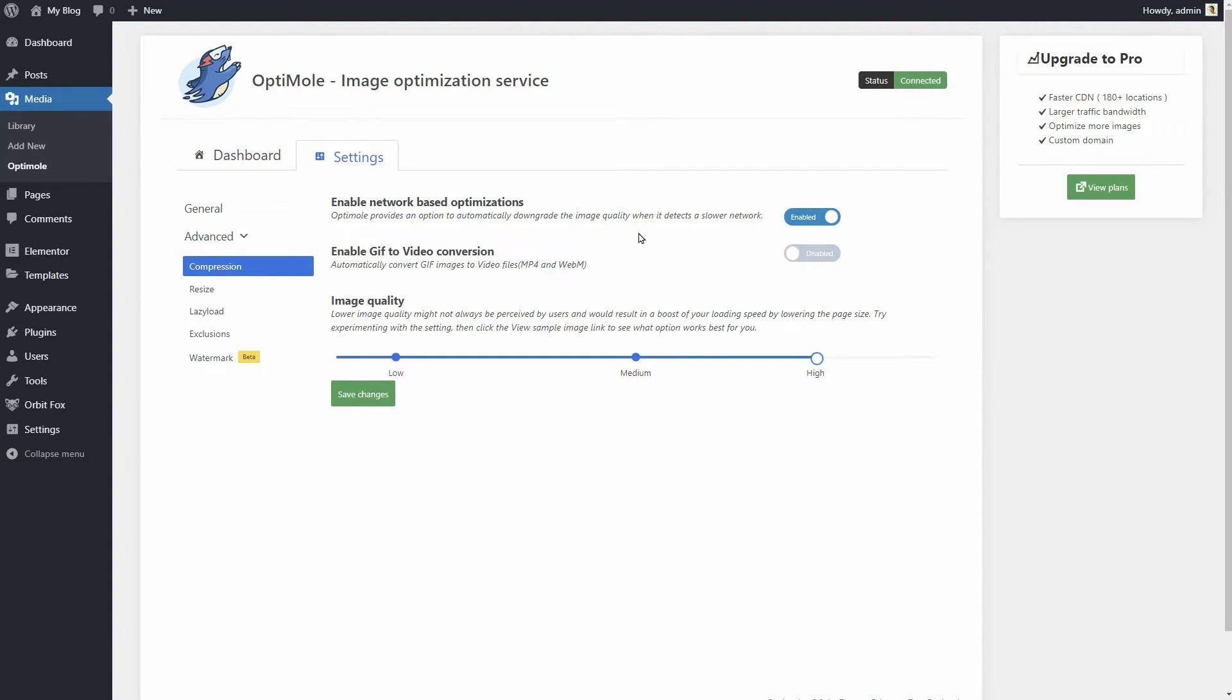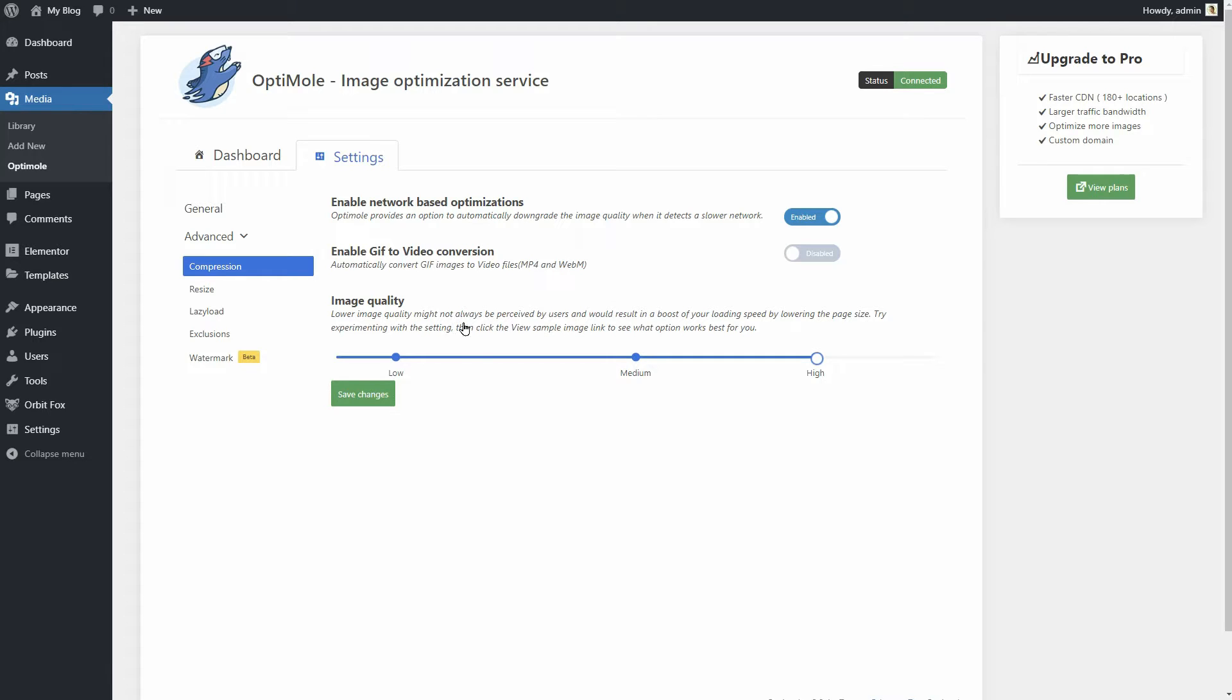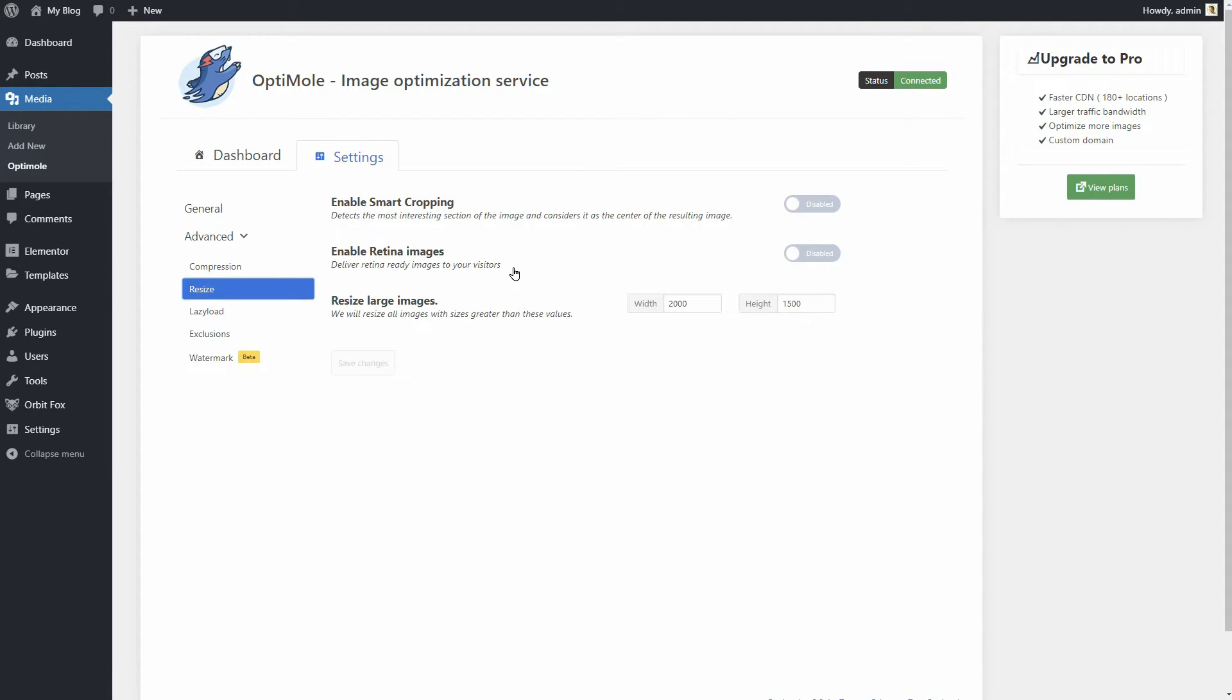Enable network-based optimizations. Enable it when you want to serve more heavily optimized images for visitors on slow internet connections. Enable GIF to video conversion. Very useful if you like to publish a lot of animated GIFs. Enable Retina images. This one makes sure that your images look good on all screens, even the big ones.